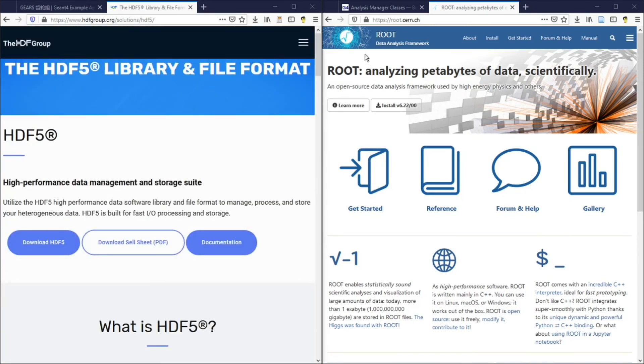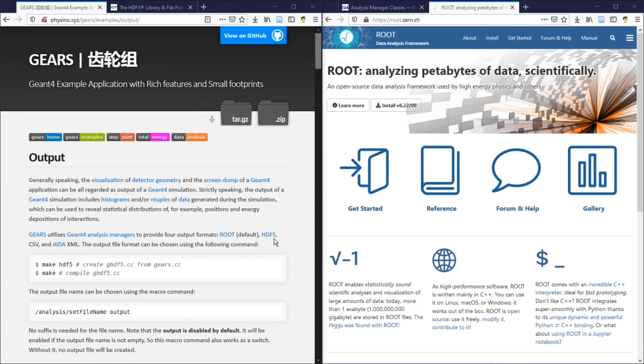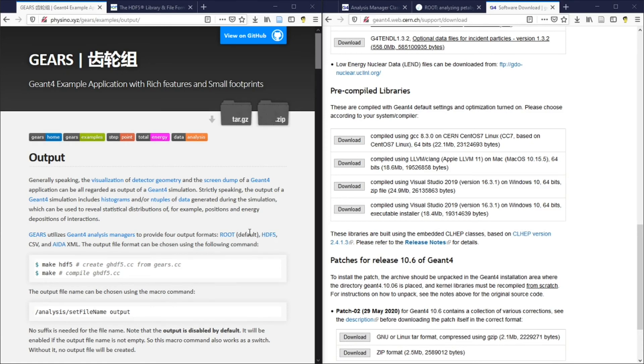As a data analysis framework, root provides a lot of analysis tools, in addition to the definition of the root file format. However, you don't have to install root to save GN4 output in root format. On the other hand, you will have to install HDF5 library to save GN4 output in HDF5 format. The pre-compiled GN4 libraries that you can download from the GN4 website do not have HDF5 support enabled. That's why Gears uses root as its default output format. If you have HDF5 enabled in your GN4 installation, you can easily enable HDF5.